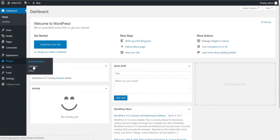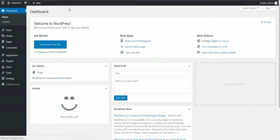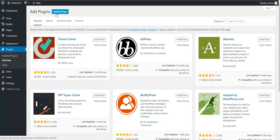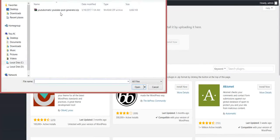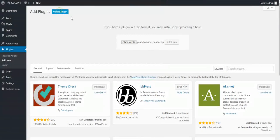To install the plugin, go to Plugins, Add New. Upload plugin, choose file, navigate to the zip file, click Install Now.